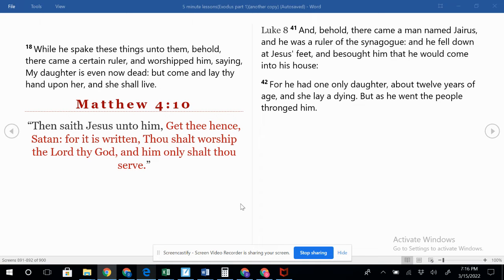Dear Heavenly Father, may you teach us today. May your Holy Spirit guide us. In Jesus' name we pray, amen.